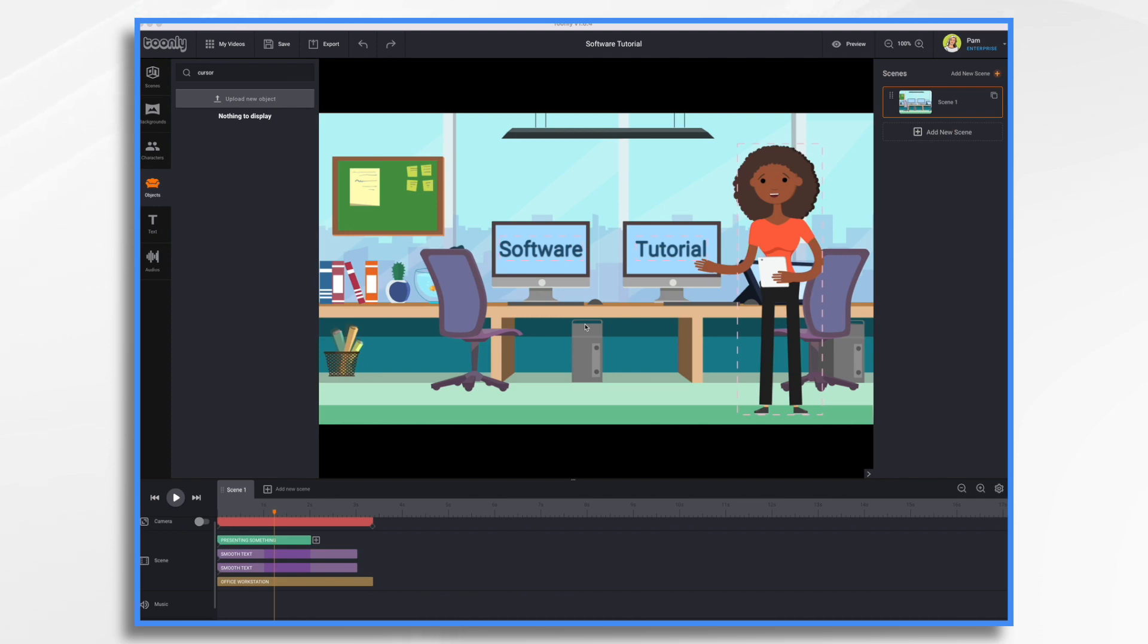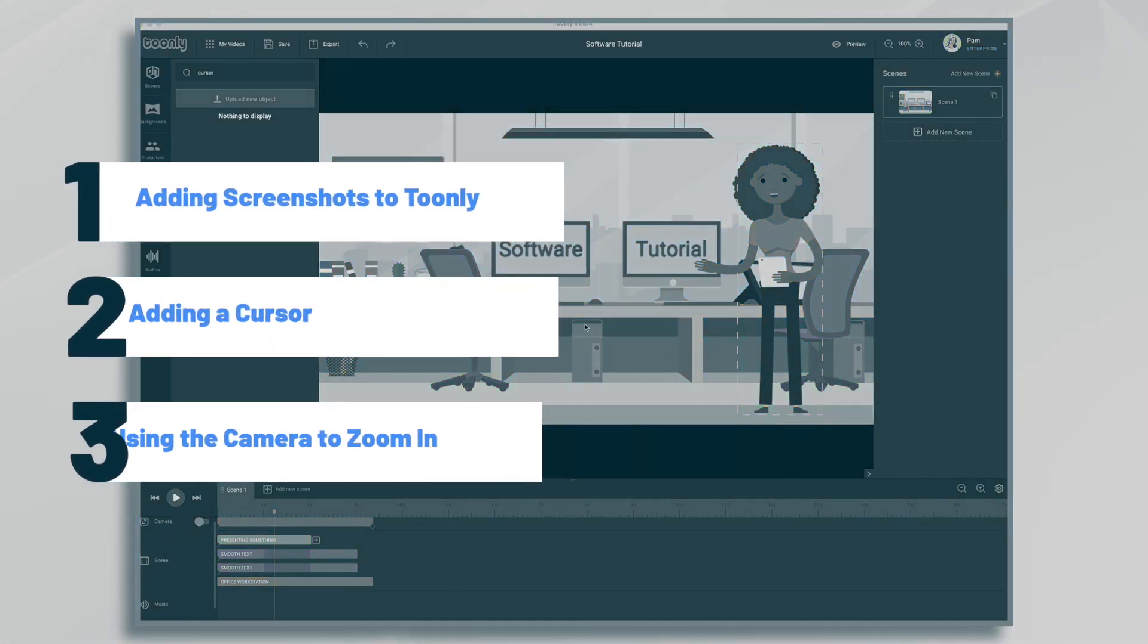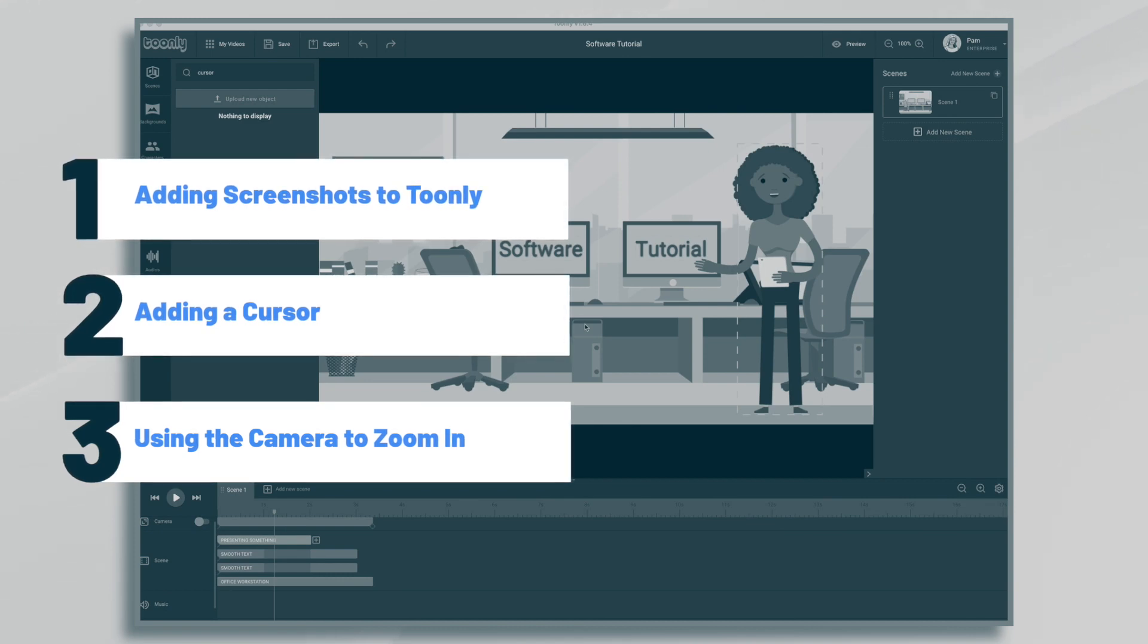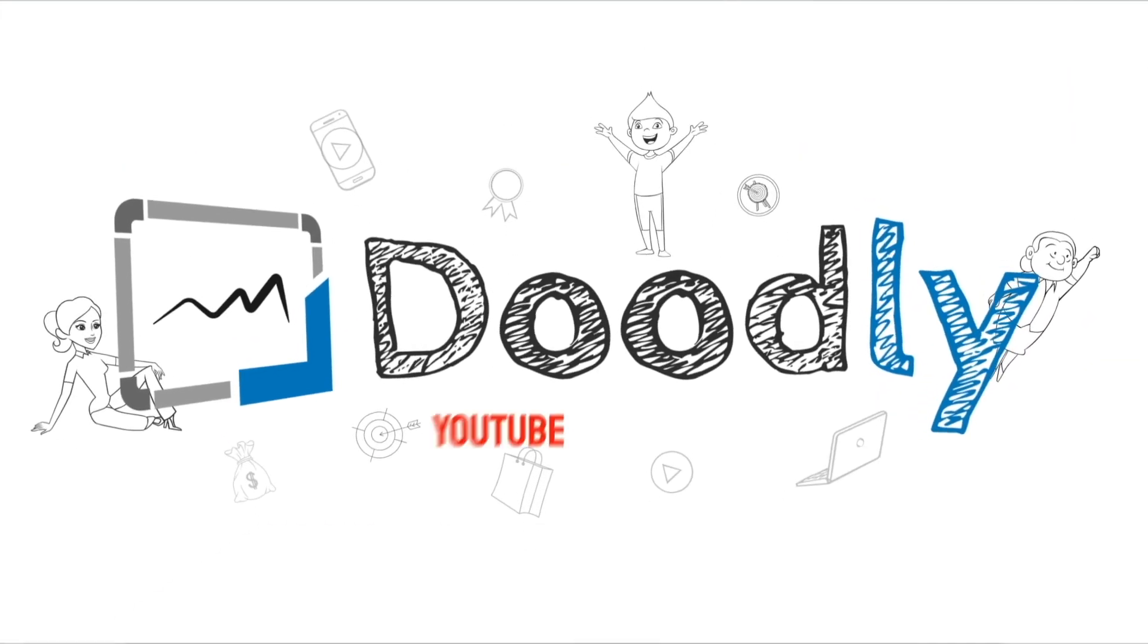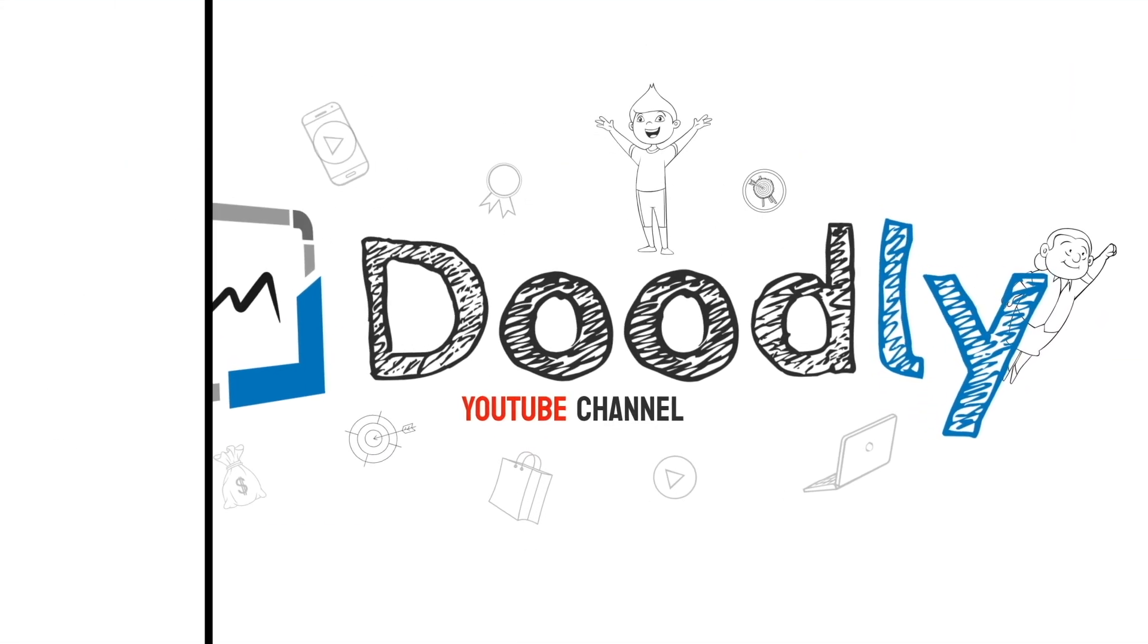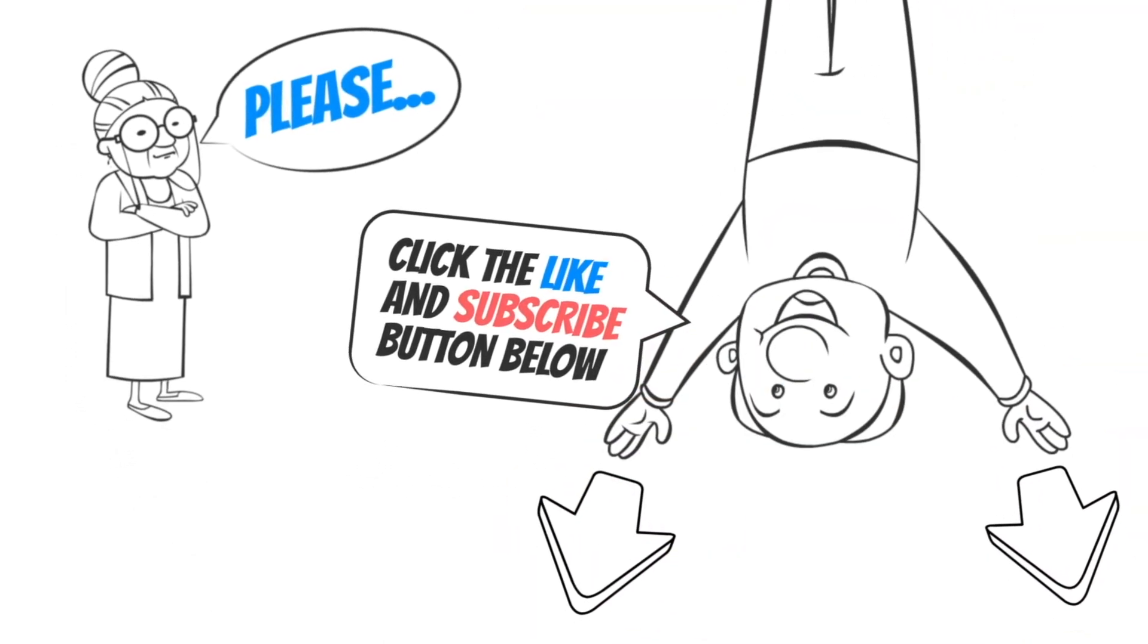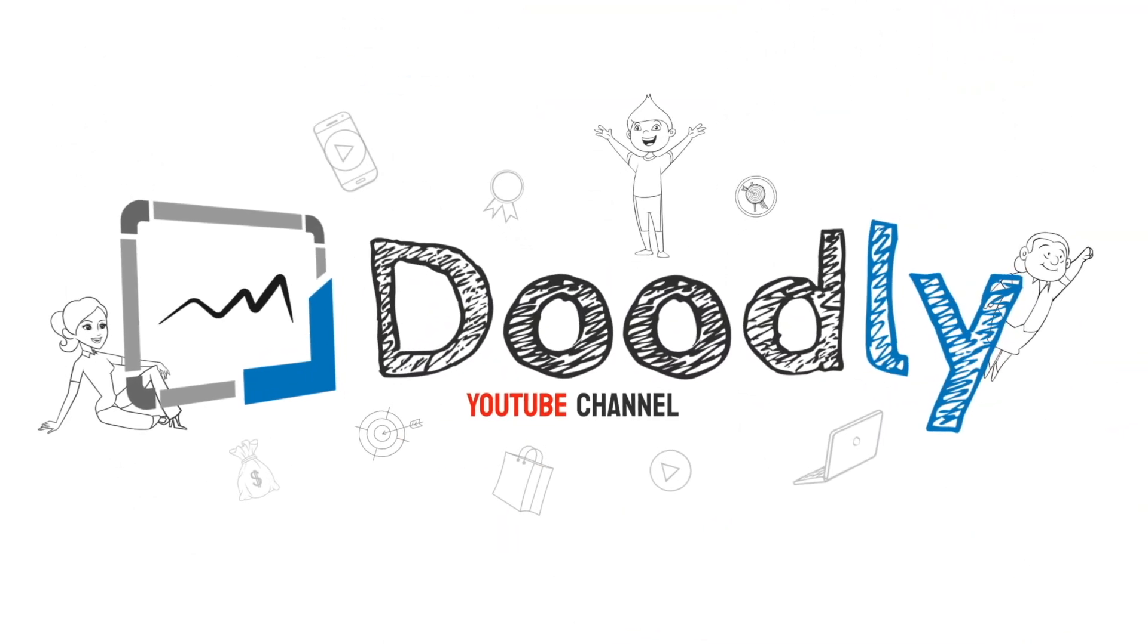Hi, it's Pamela. In this tutorial, I'm going to show you how to use Tunely to create a software training video. Hey, and welcome to the official Doodly YouTube channel. If you enjoy our content, please click the like and subscribe button below. Now let's get straight to the video.